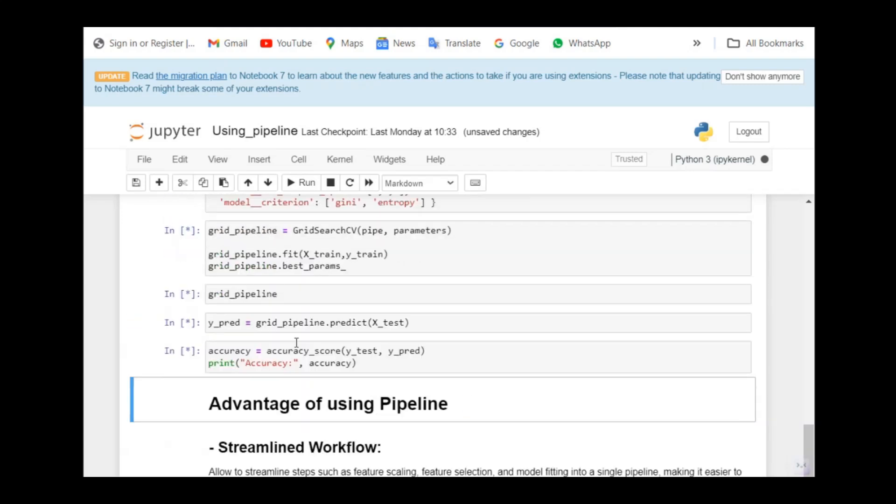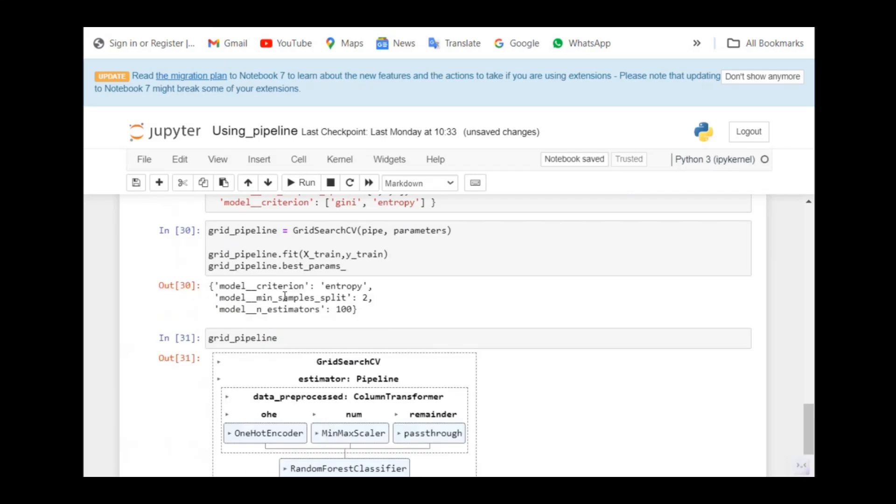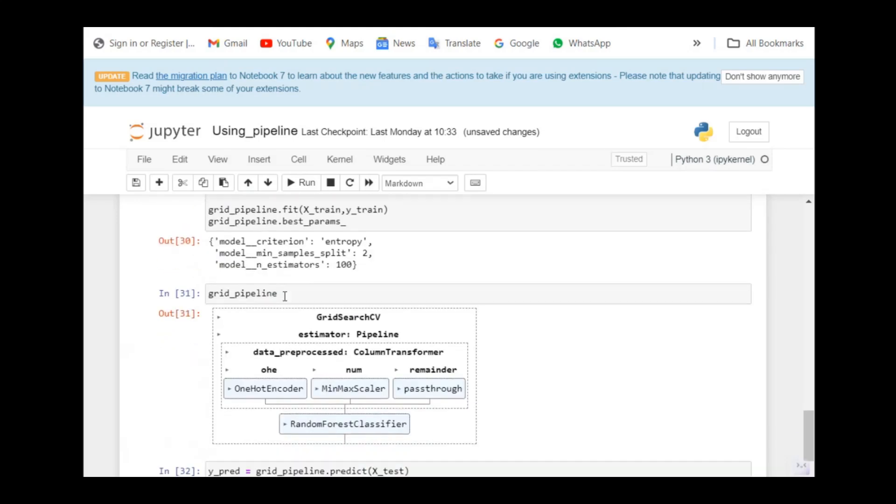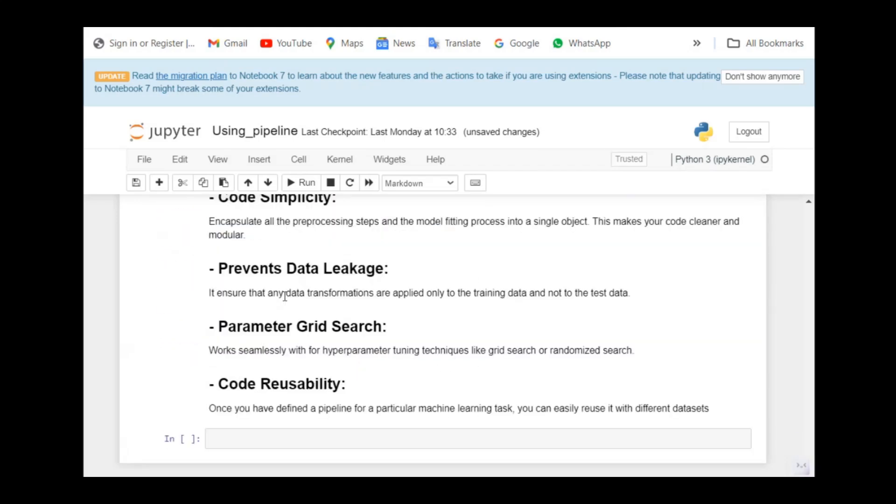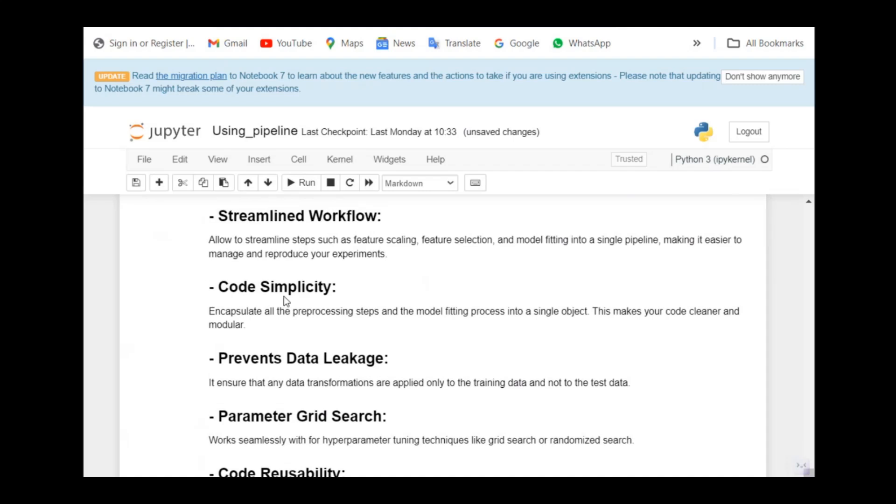In the sense, we get an object of the pipeline. By using this object, we can use it for any other data frame. Say for instance, I'm going to import another data frame. I have nothing to do. Just use this object and pass the input. That's all. It is quite easy. I would request you all to enhance your code by using the pipeline.